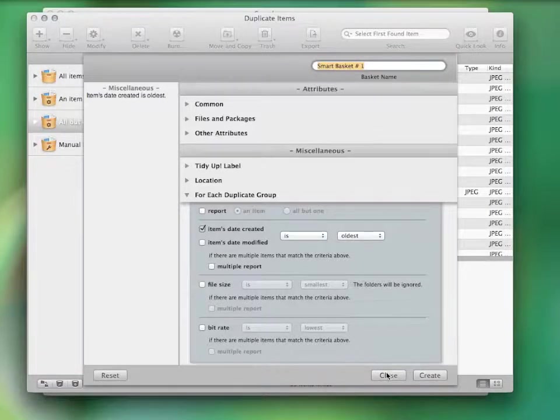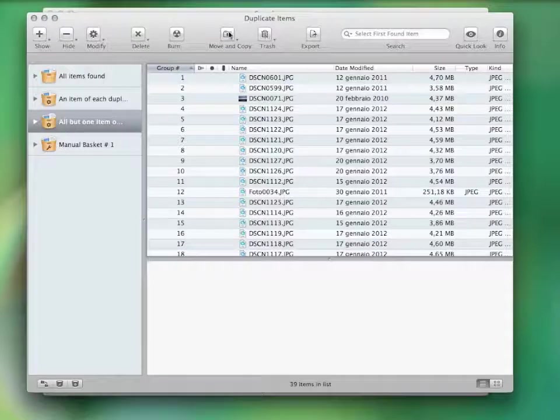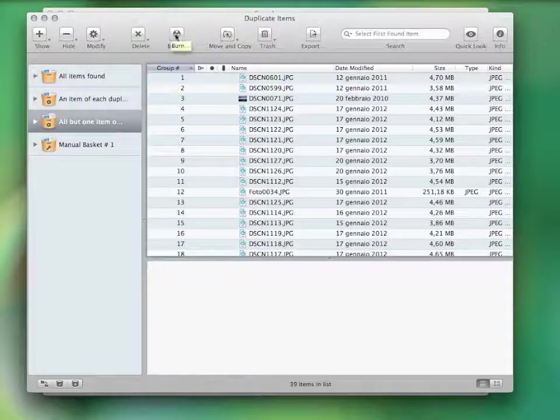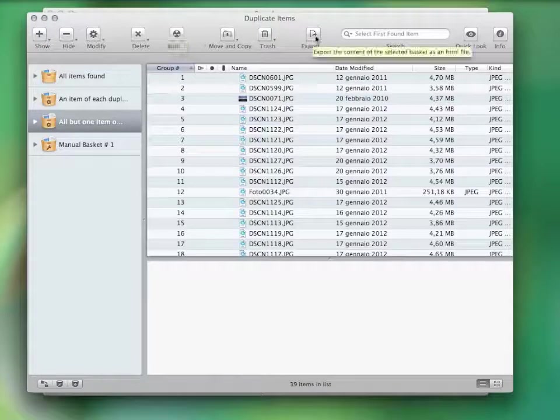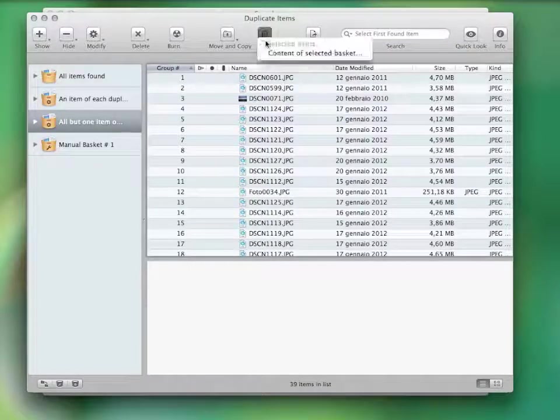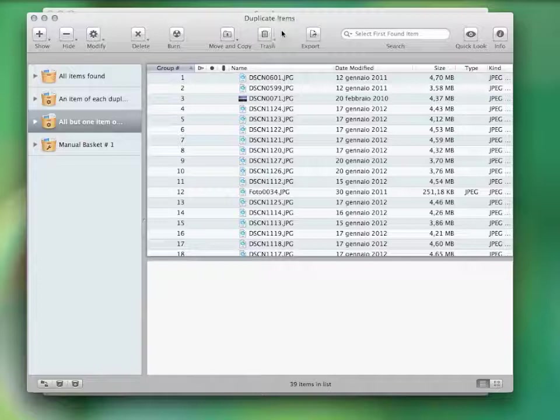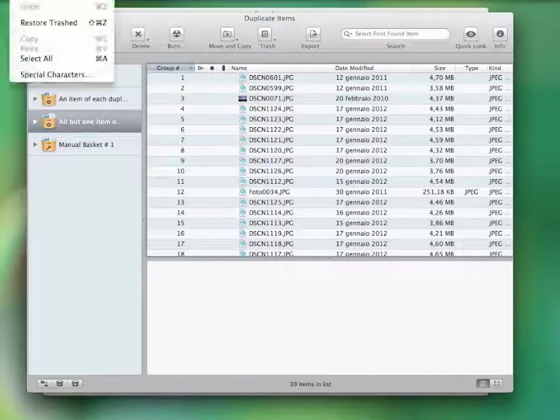Once your basket is ready, you can delete the items, move or copy them, back up and burn a CD, export the found item list, or substitute the items with aliases. This is all part of the safe deletion system TidyUp is provided with.